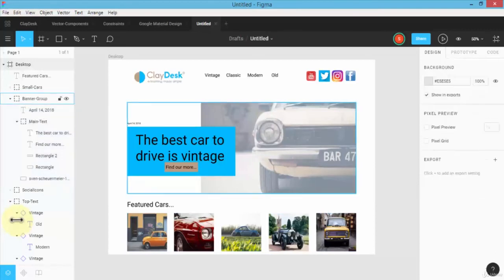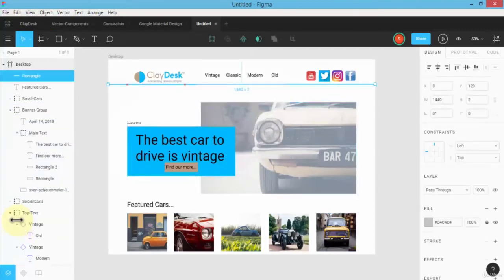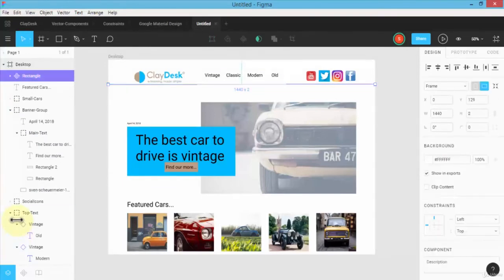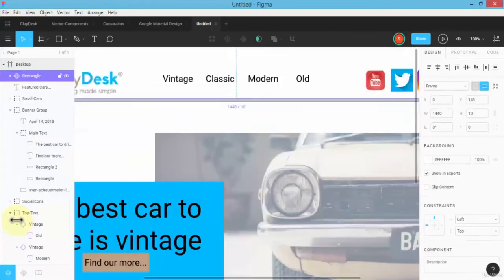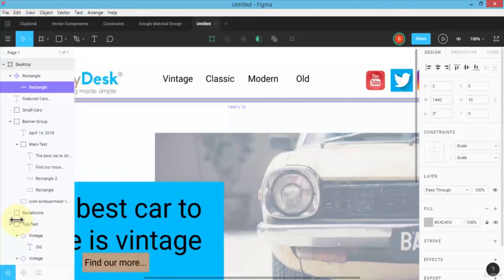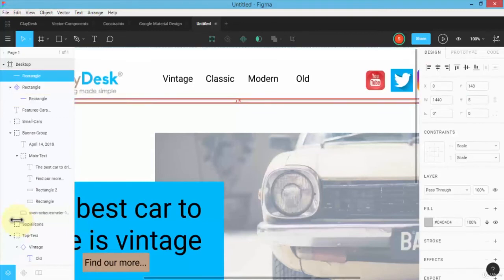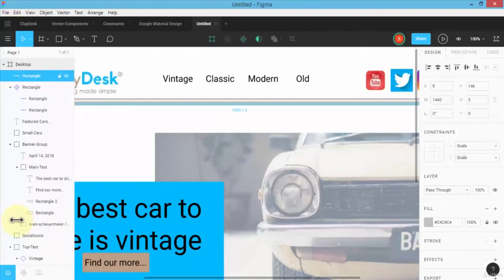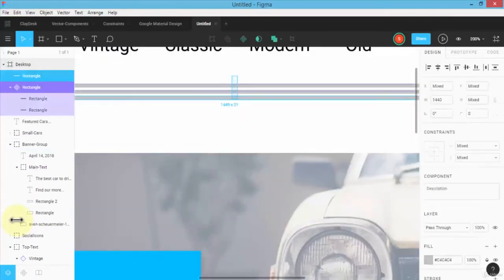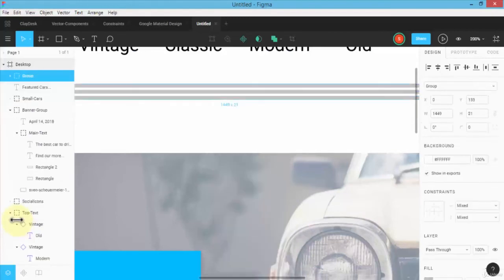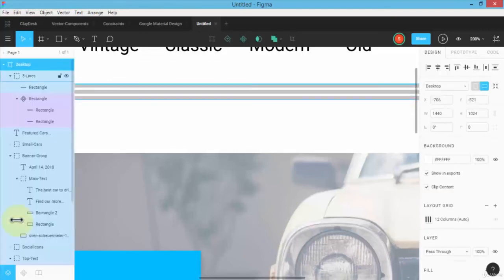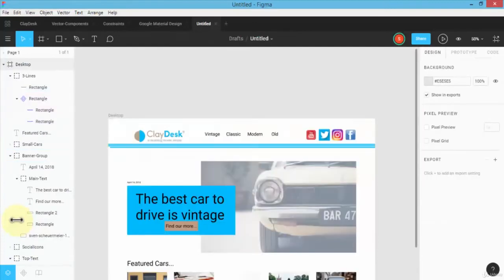I'm going to place a border separator here, sized 1440 by 10 pixels, maybe 1440 by 5 pixels. I'll create a component, hold Alt to duplicate it, zoom in, then highlight all of them and group them — I'll call this group 'three lines.' I'll set the constraints and change the color, then zoom out to fix up the two lines on top.